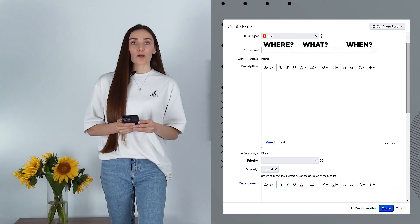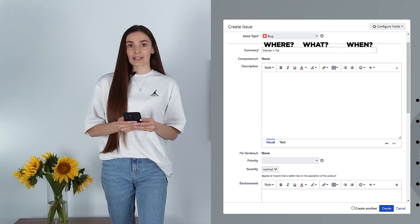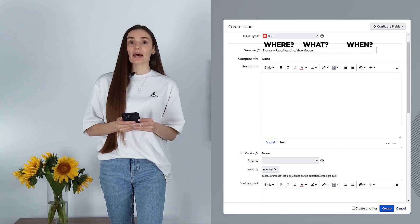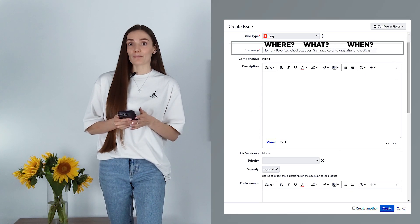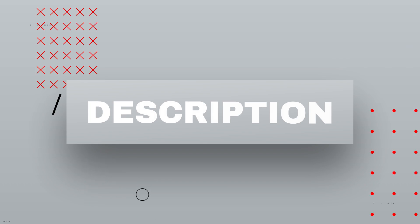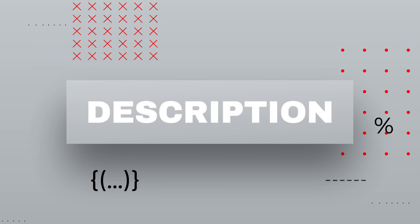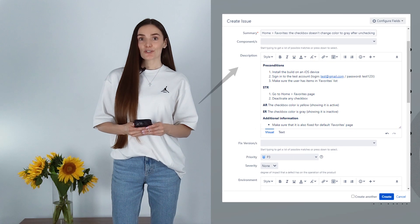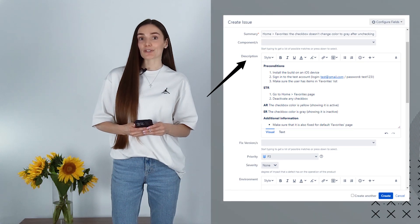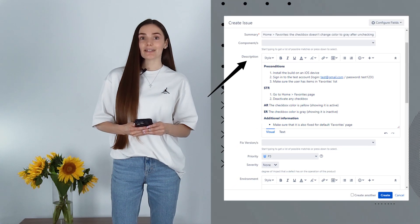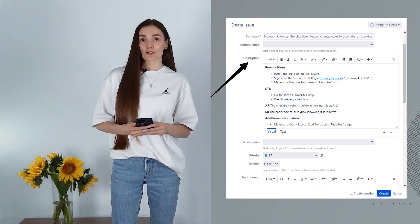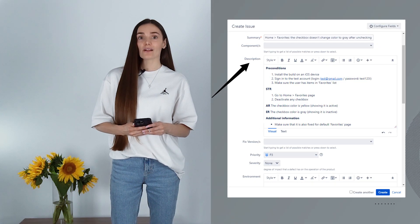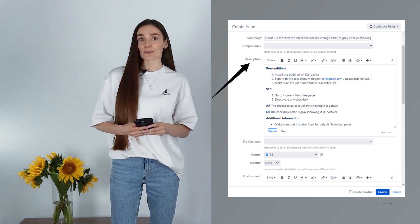Basically, you say what doesn't work, in which area of the app, and when this happens — like what conditions lead up to the bug. If you are using Jira, the next very important element you will see is the description field. Here you mention preconditions, steps to reproduce, and actual and expected results.